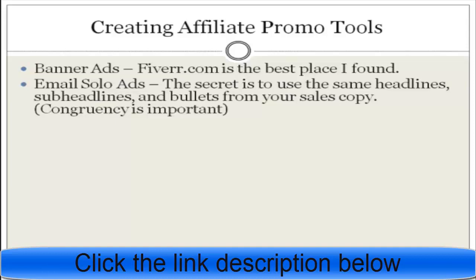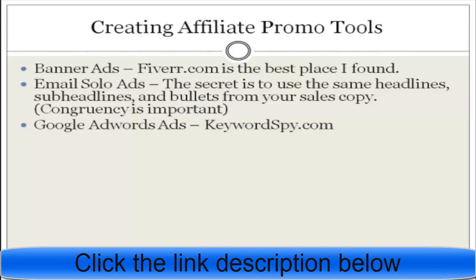If they click over and find that everything on the sales copy is different from the email, your conversion rate is most likely going to drop. So that's a really useful tip you can apply when creating email solo ads as part of your affiliate promotional tools.